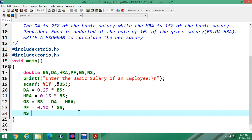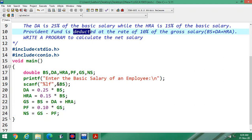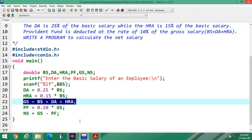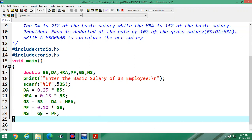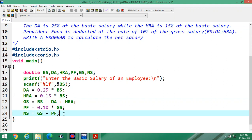Net salary is equal to gross salary minus provident fund. The negative is because provident fund is deducted — reduced from the gross salary. So gross salary minus provident fund gives the net salary.